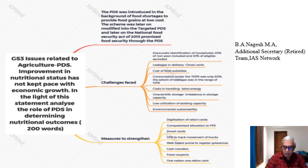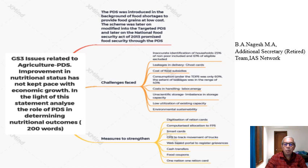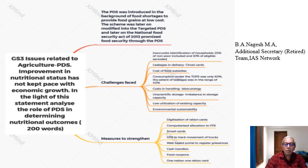The second challenge is leakages in delivery. By this I mean, there are a lot of ghost cards where beneficiaries do not exist, and these are used only to siphon food grains to the open market. The third challenge is the cost of food subsidies — the difference between the cost of procurement and the price given to the beneficiary is large, and the burden of food subsidy has to be borne by the government.